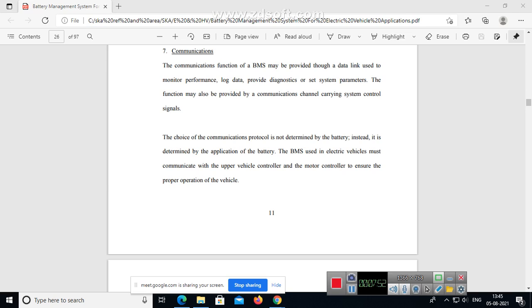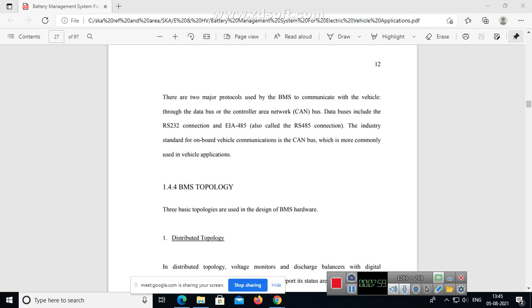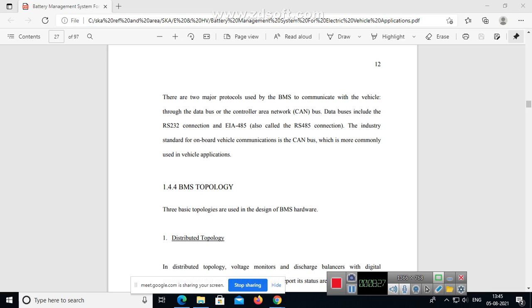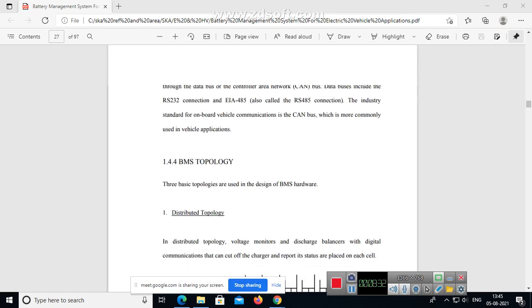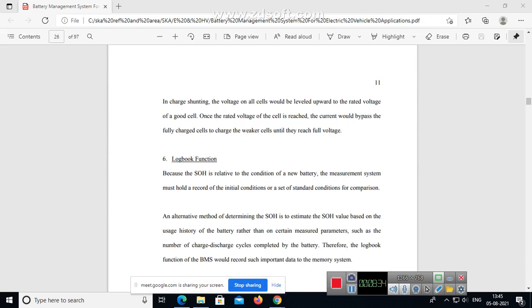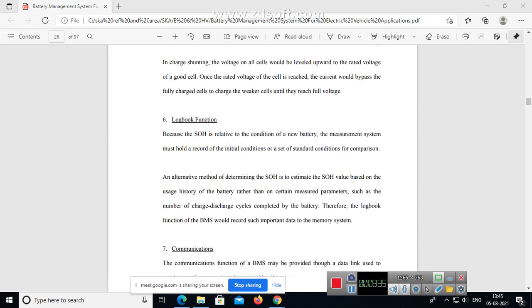The BMS used in electric vehicles must communicate with the upper vehicle controller and the motor controller to ensure proper operation of the vehicle. There are two major protocols used by BMS to communicate with the vehicle through the data bus or controller area network. Data buses include the RS-232 connection and EIA-485, also called RS-485 connection. The industry standard for onboard vehicle communication is the controller area network bus (CAN bus), which is more commonly used in vehicle applications.